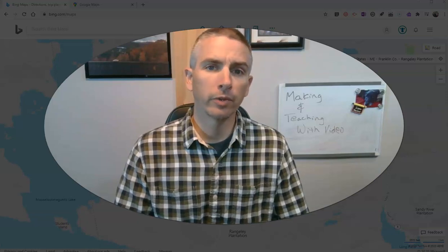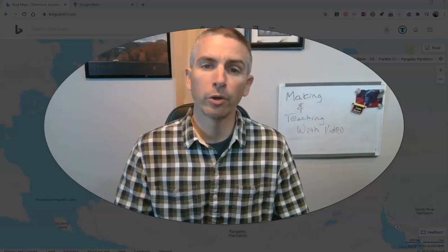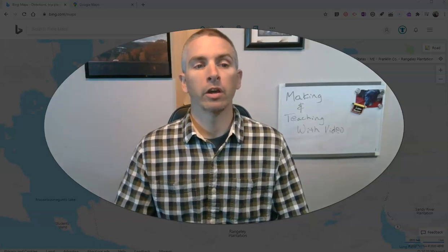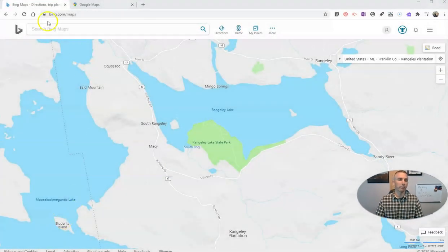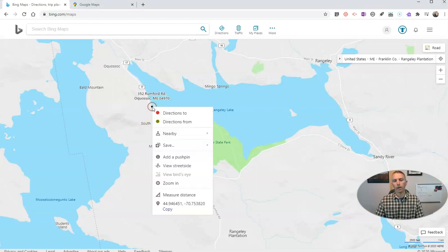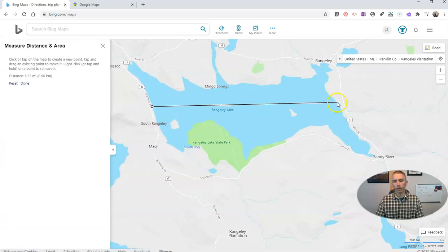Hi, I'm Richard Burn. In this video I'm going to show you how to measure distances in Bing Maps. I'm at bing.com/maps — the same place you might go to look for directions. I want to measure distance across Rangeley Lake, so I'm going to right-click and then select 'Measure Distance.'